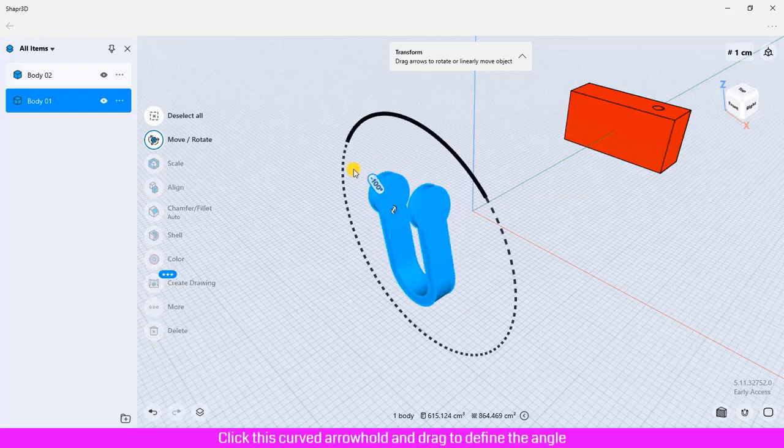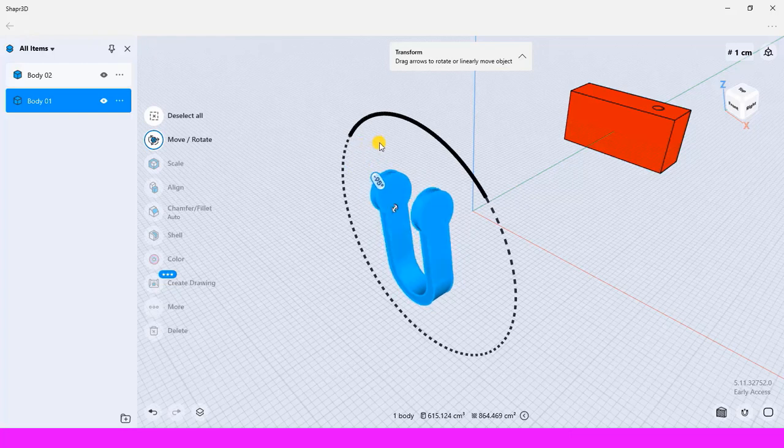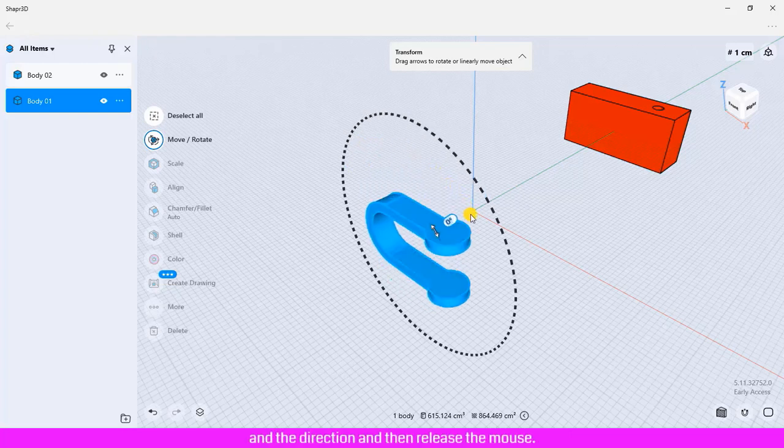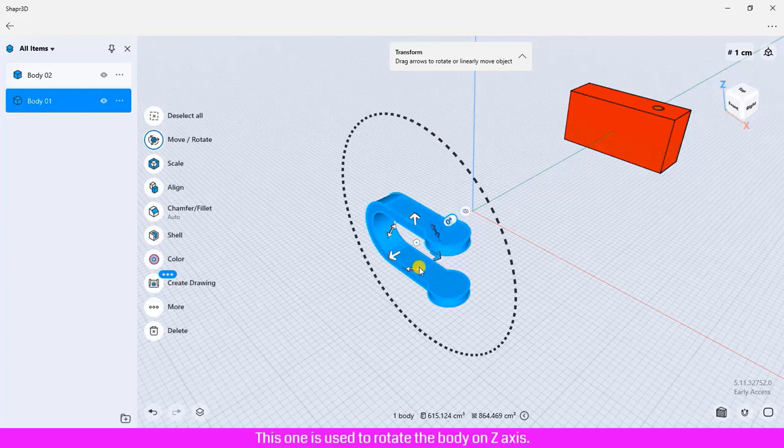This one is used to rotate the body on the z-axis. Click and drag to define the degree of the angle.